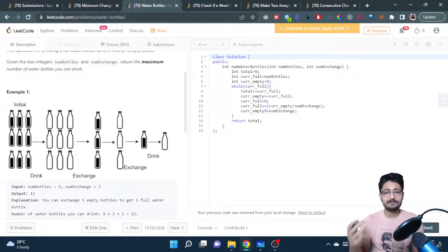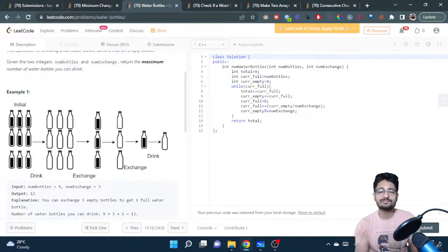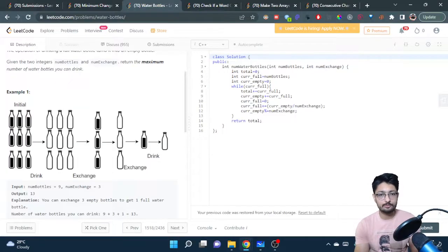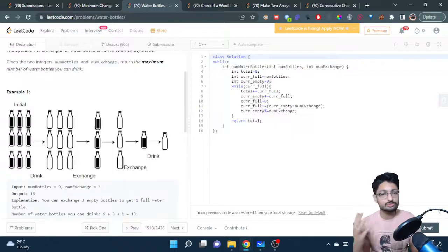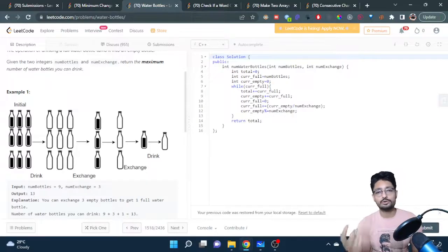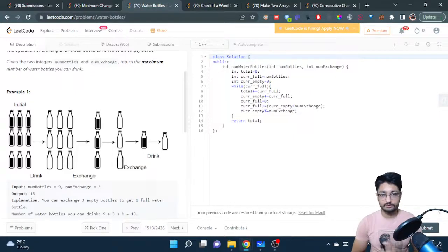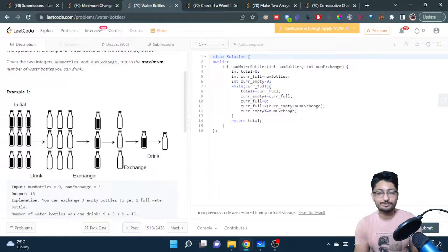We keep doing this loop as long as we have current_full bottles, because full bottles become empty and empty bottles can generate new full ones. Eventually current_full becomes zero and the loop breaks. At the end, total holds the total number of water bottles drunk throughout the process. That was the logic and code for this video. If you have any doubts, mention them in the comment box and I will see you in the next video.